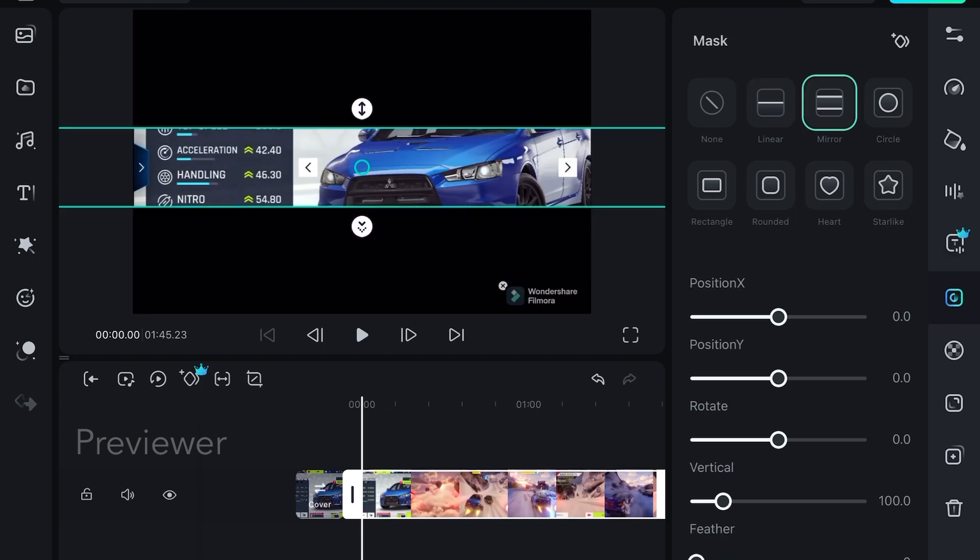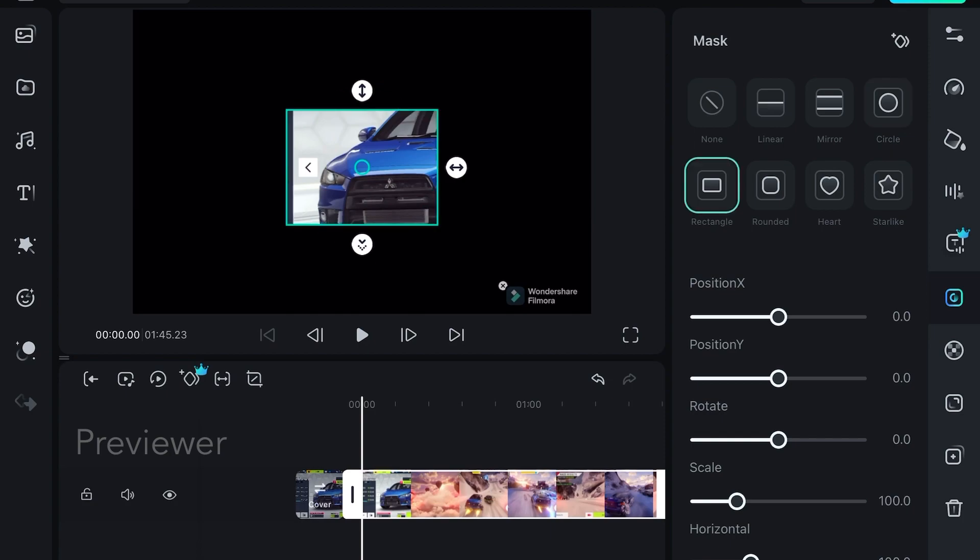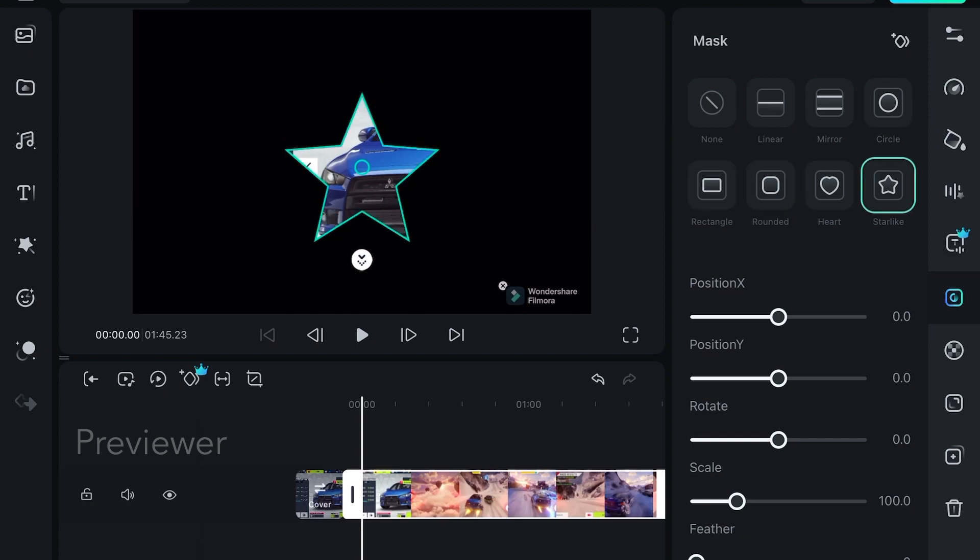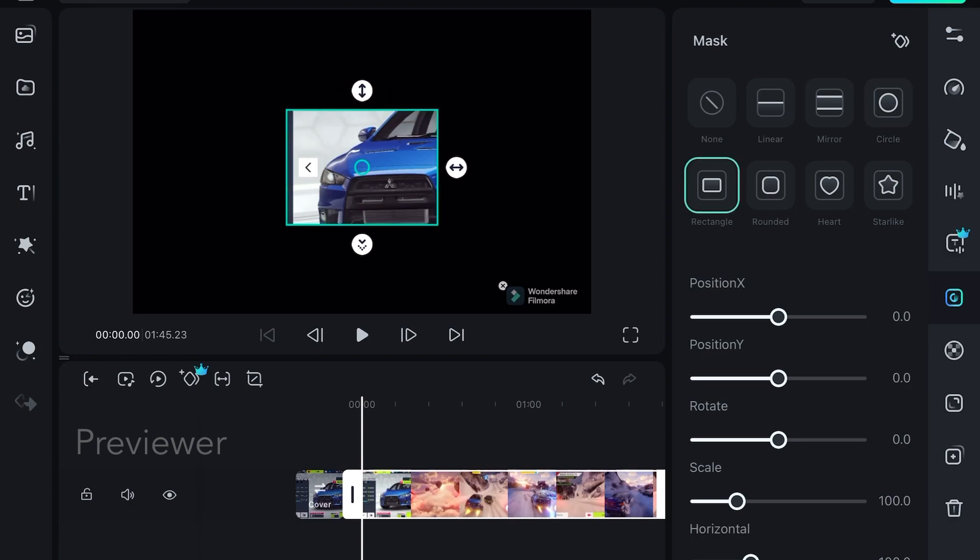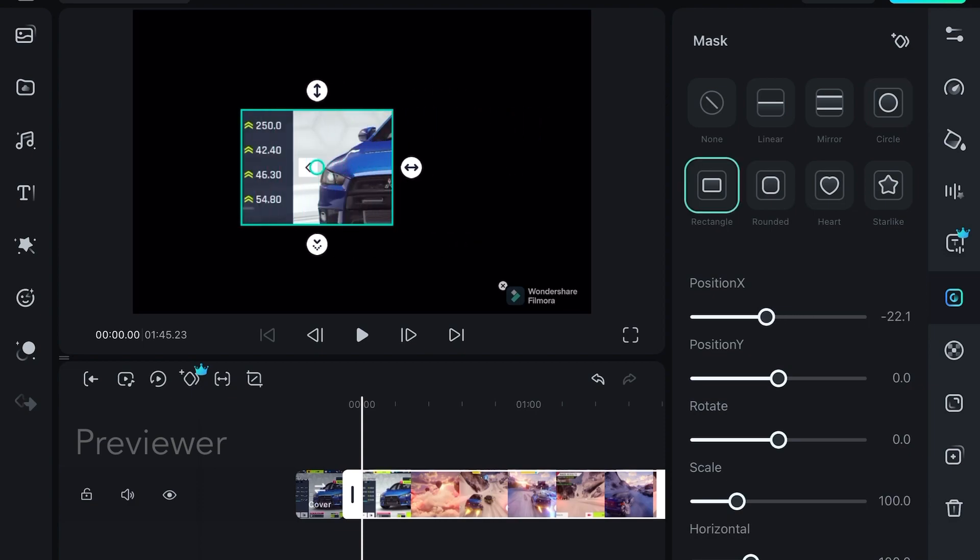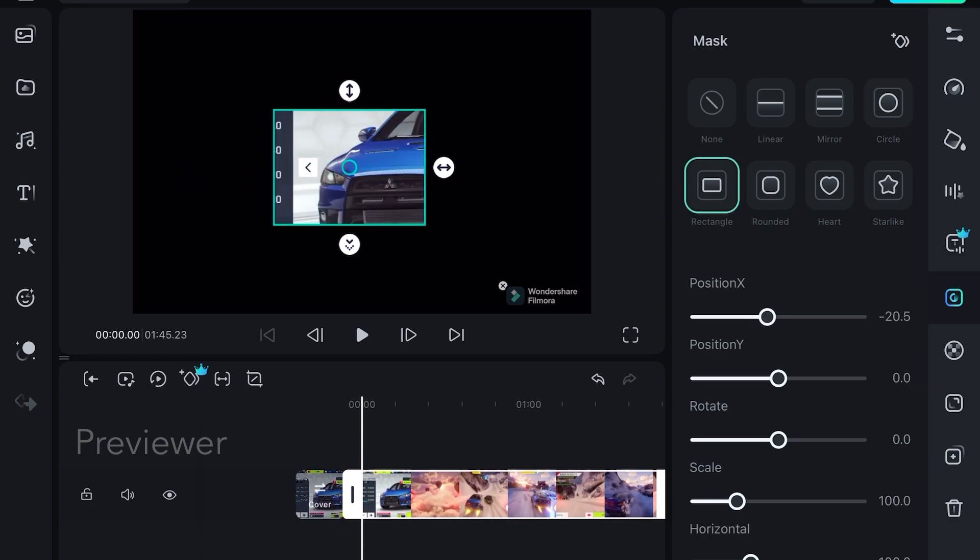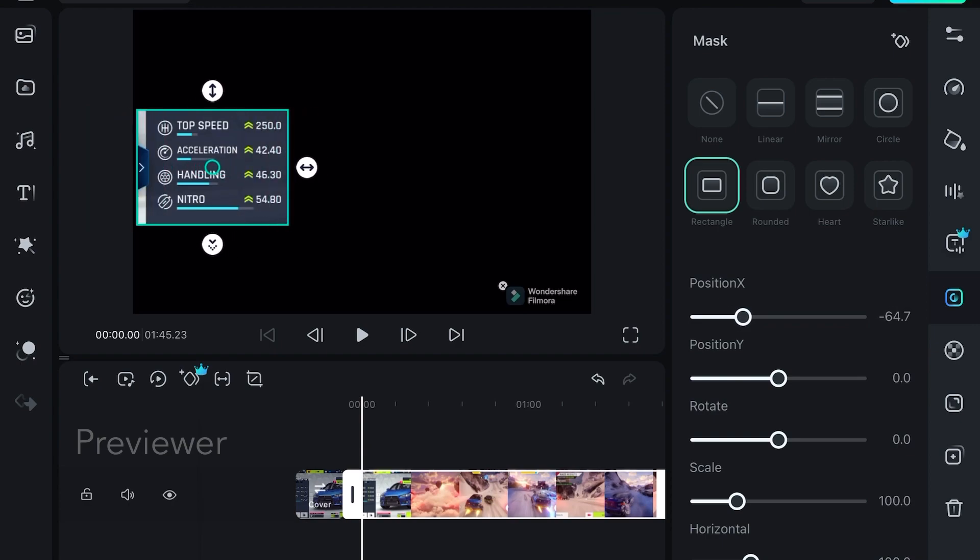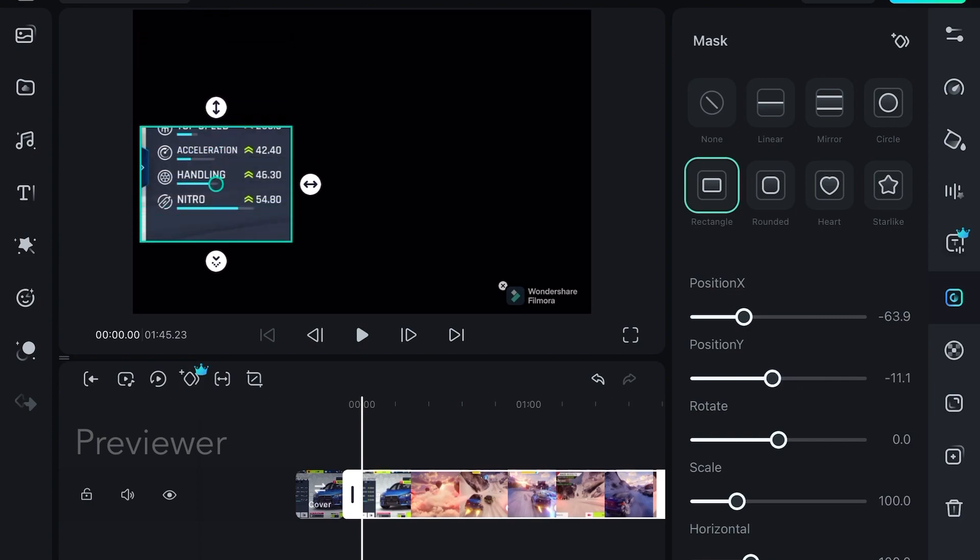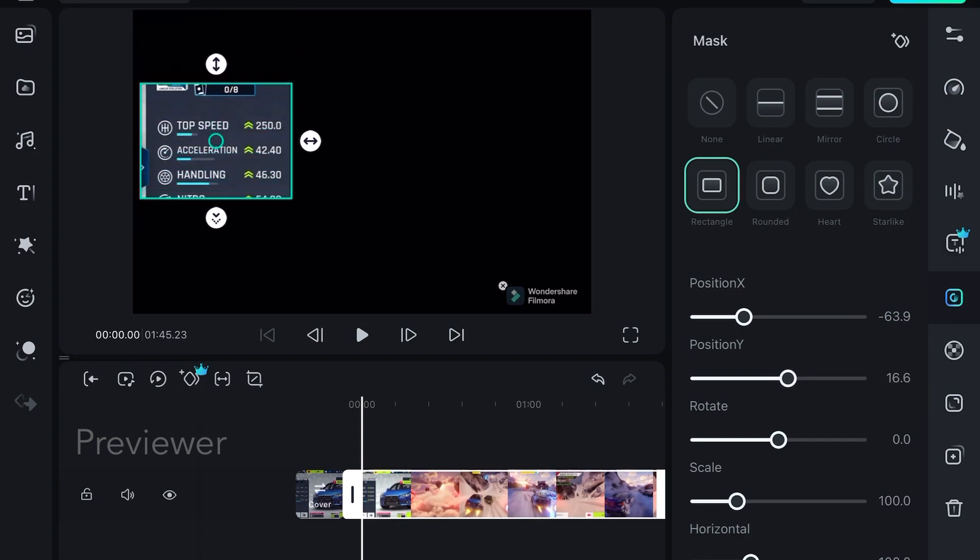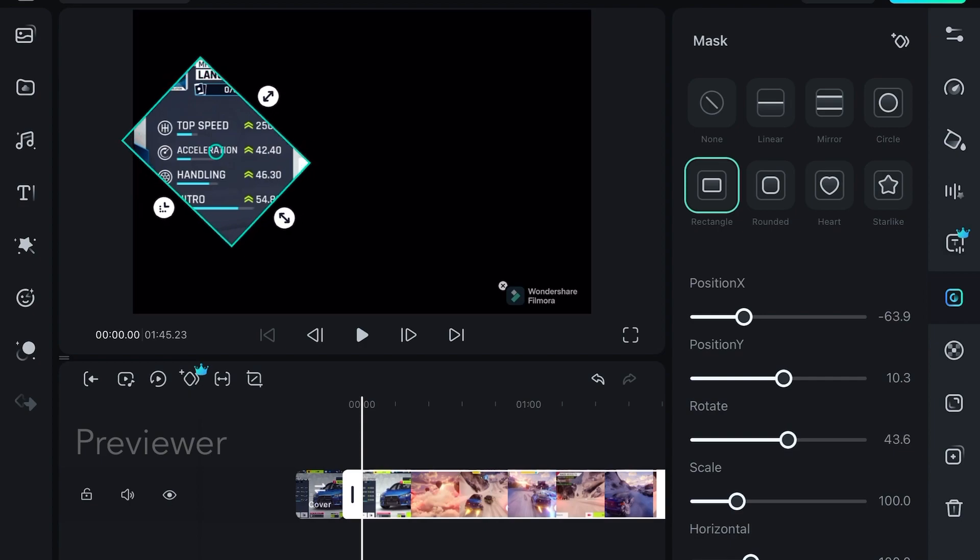Here you can see that you can select according to your choice. You can move the masking position and you can even rotate it.